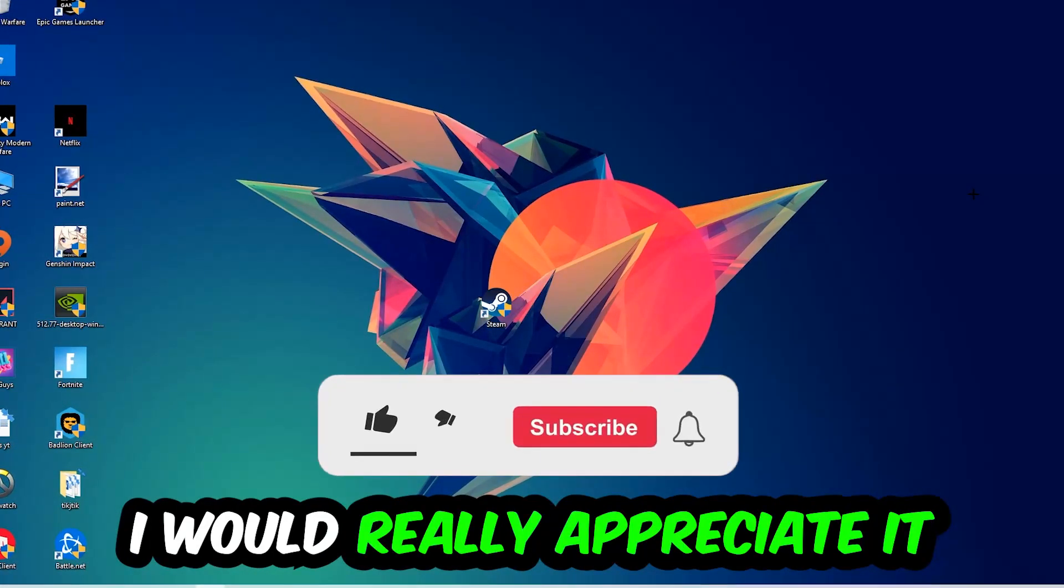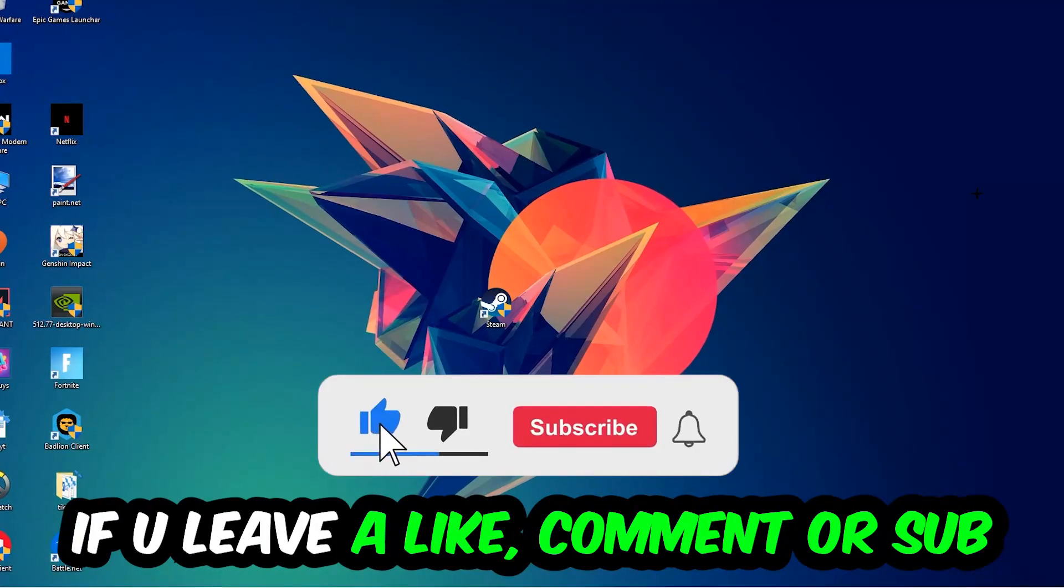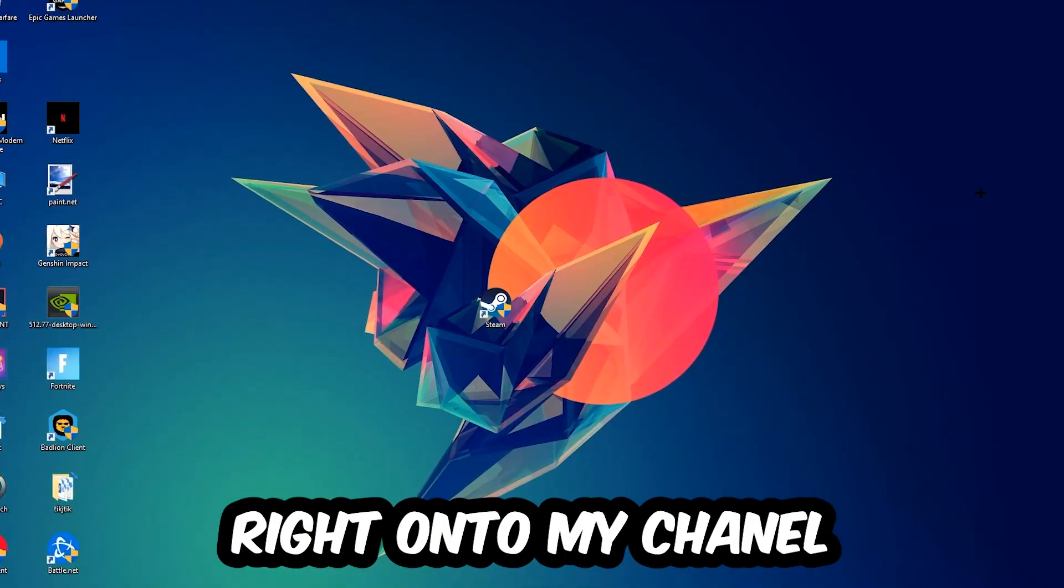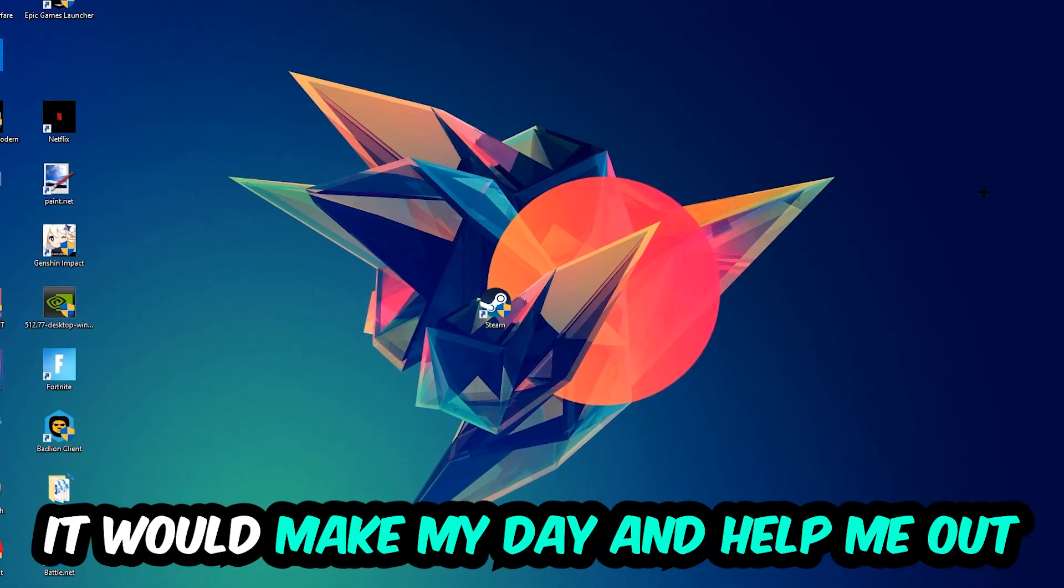that I would really appreciate it if you would leave a like, comment, or subscription on my YouTube channel. It would really make my day and help me out as a small YouTuber.